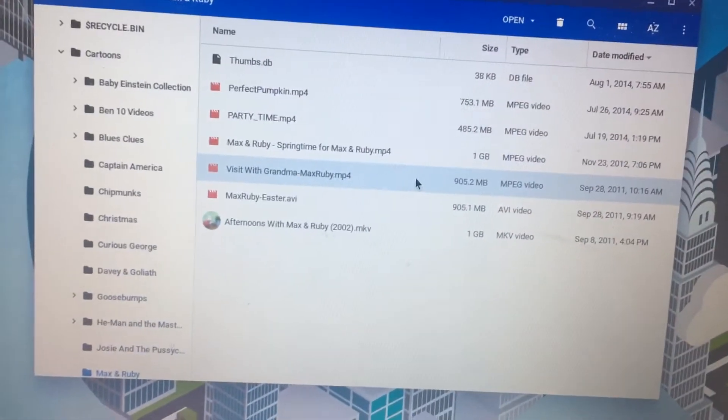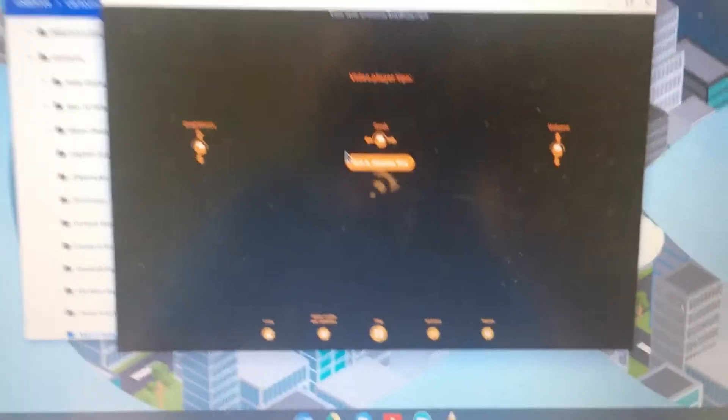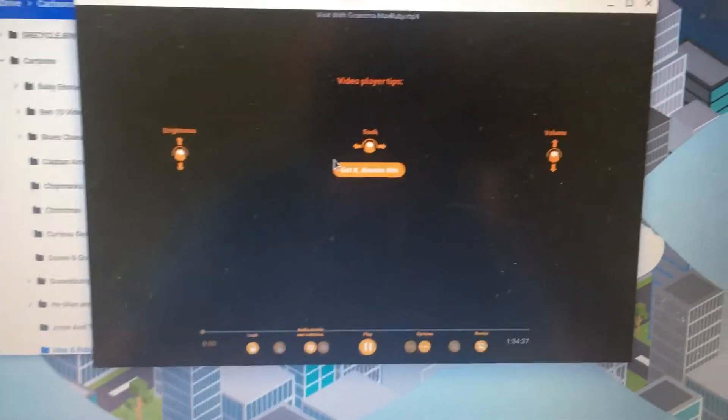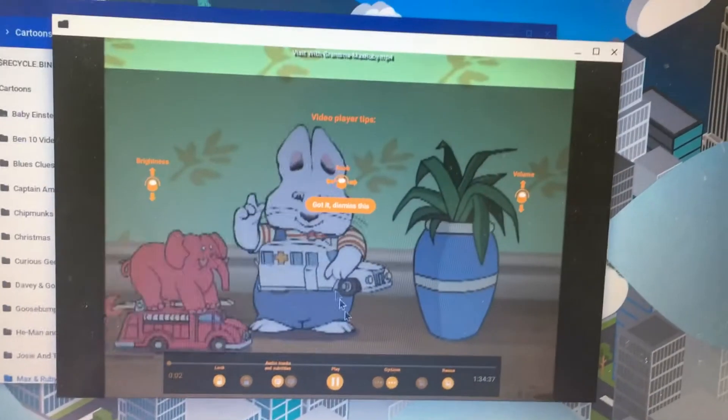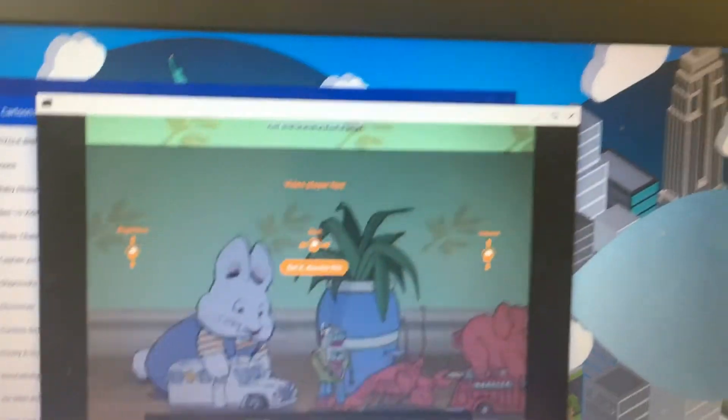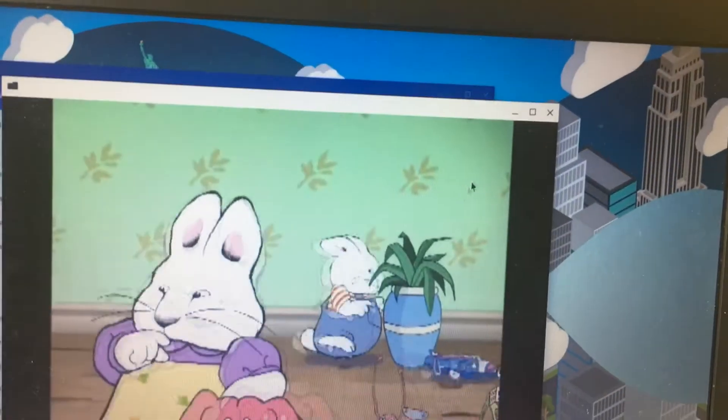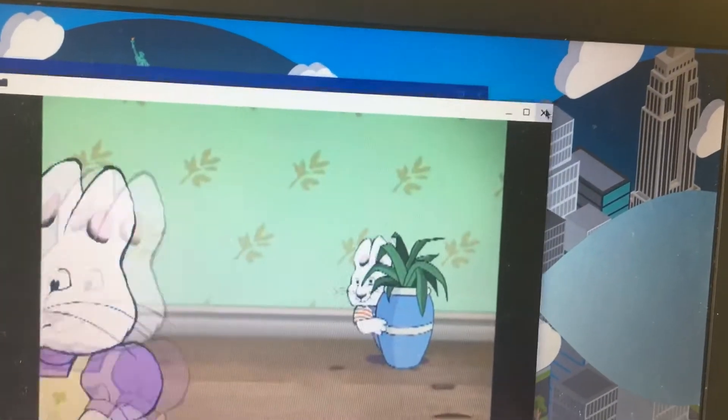Next, go ahead and click on it. And there you guys go, you're now able to watch your show. Audio, everything. That was pretty easy, wasn't it?